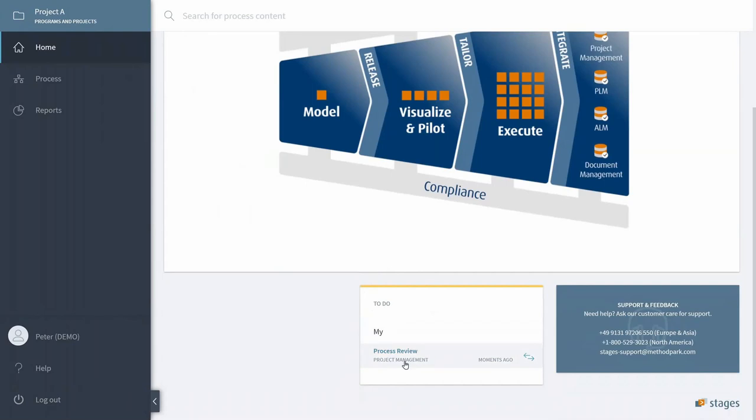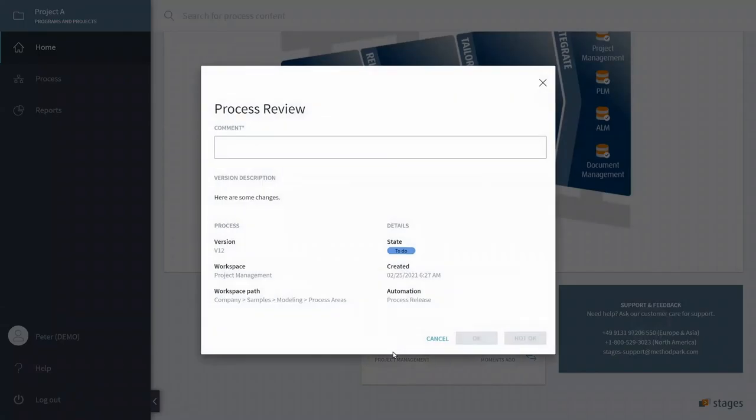Login is Peter, and Peter got his Process Review right here. So you can open his task. You can see here, in the automation, we've asked the reviewer to provide a comment, although that's not mandatory.